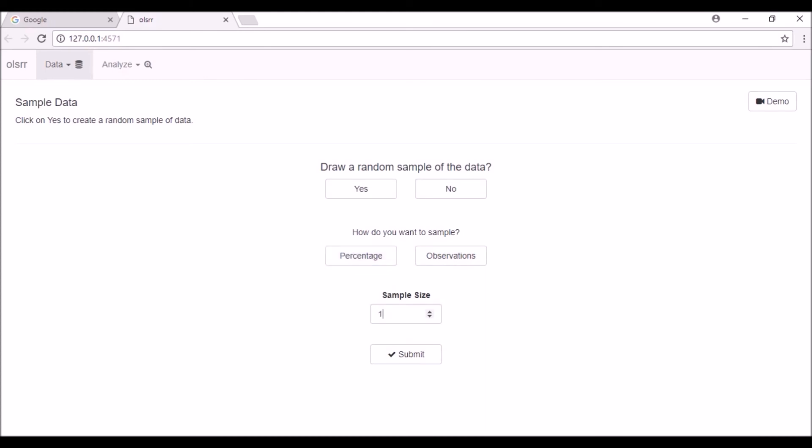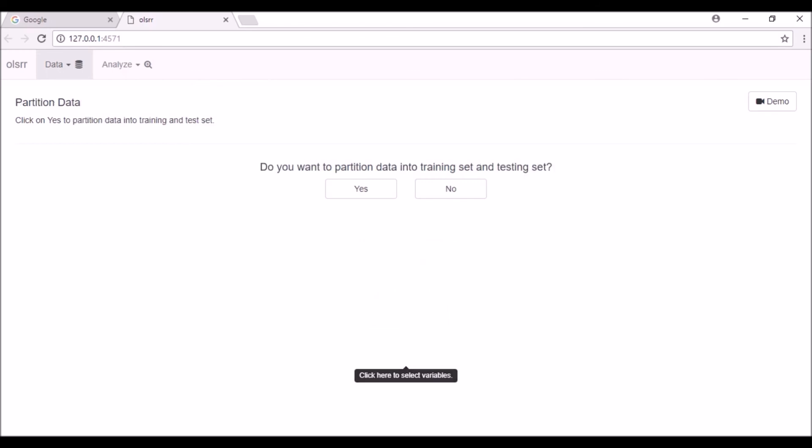After that, you can specify the sample size using percentage or number of observations. Finally, click on the submit button to generate the sample data and go to the data partition tab.